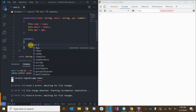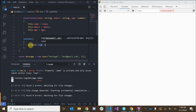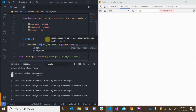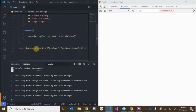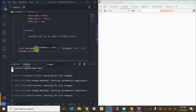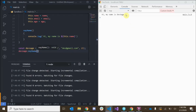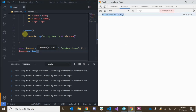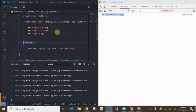Inside that method we print out 'Hi my name is' followed by this.name. Down here we can call devSage.sayName, and in the console we have: 'Hi my name is DevSage'. Cool.